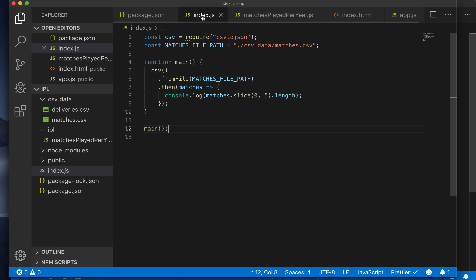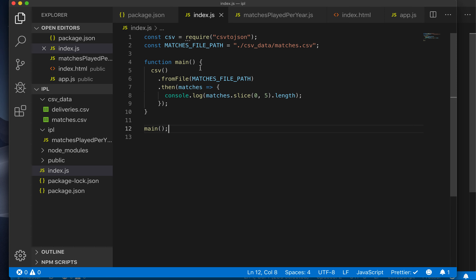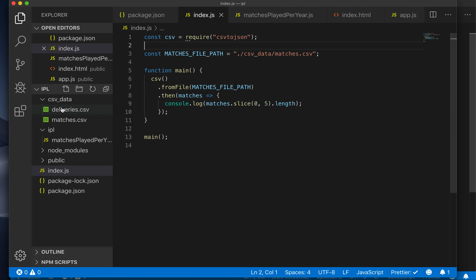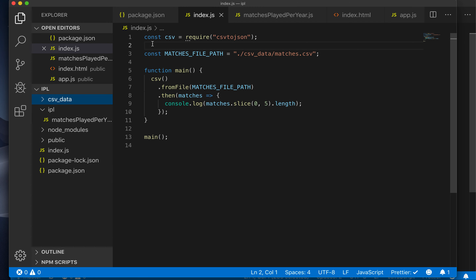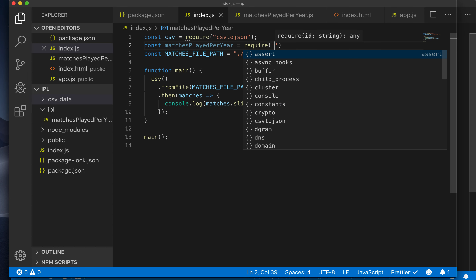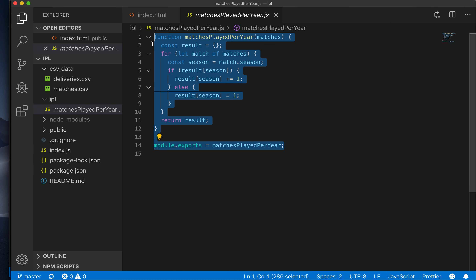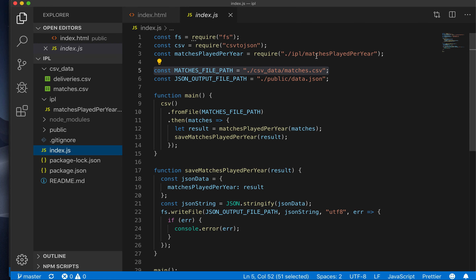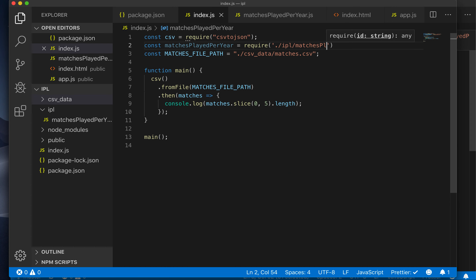In this file we have a function which, given matches, has an algorithm to compute the matches played per year — I leave it to you to verify that. Once we have that, we will import that particular function inside index.js. So far we've required libraries already written by third parties from the NPM directory. Now we are going to import something we ourselves have defined in a different directory. The format is the same: const matchesPlayedPerYear equals require, but we give the full path to the file.